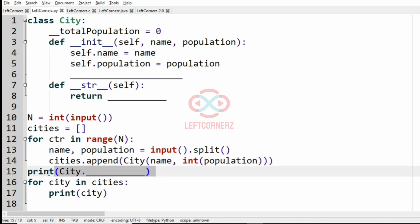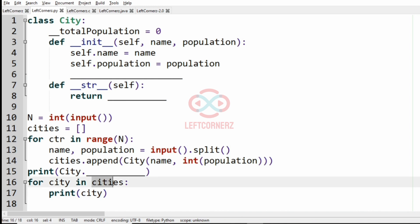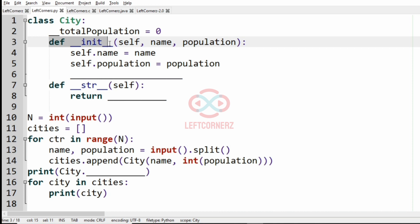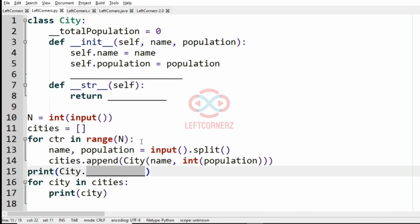And then we are going to print the total population — that is City dot something, which we have to fill in. Then for each city in cities, we are going to print each city's name and population separated by a colon. Here we have the class City with the total population variable set to zero, and the initialization function where name and population are being assigned. We have to fill these blanks so that the program runs successfully.